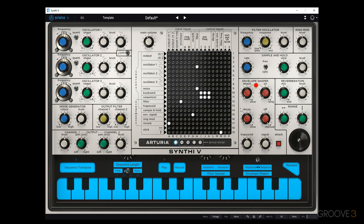At this point, this is pretty standard Arturia stuff — most of their synthesizers have this kind of user interface.